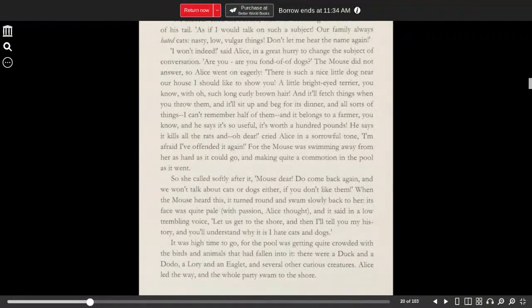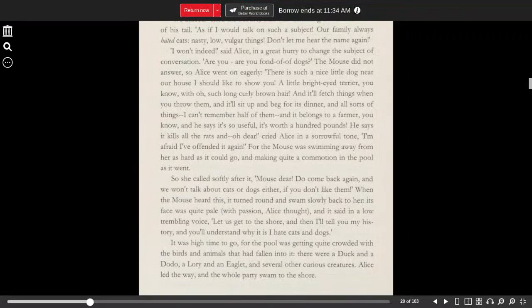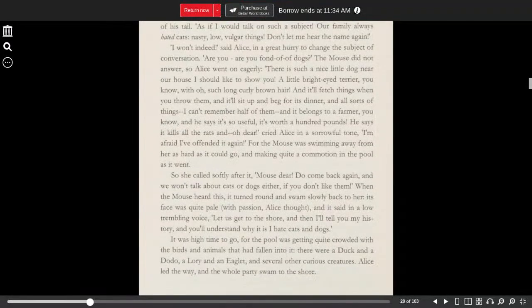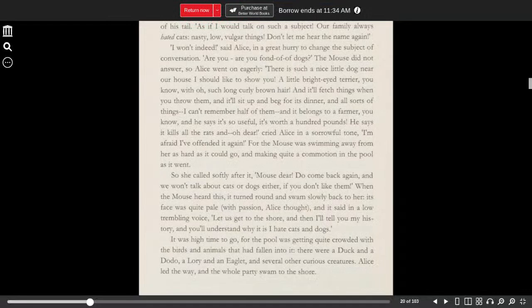The mouse did not answer, so Alice went on eagerly. There is such a nice little dog near our house. I should like to show you. A little bright-eyed terrier, you know, with, oh, such long curly brown hair.